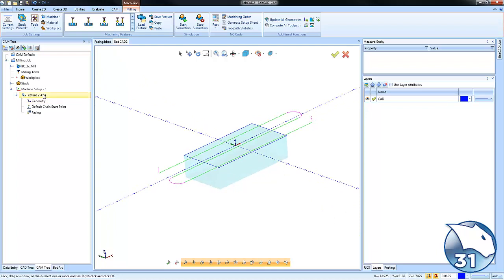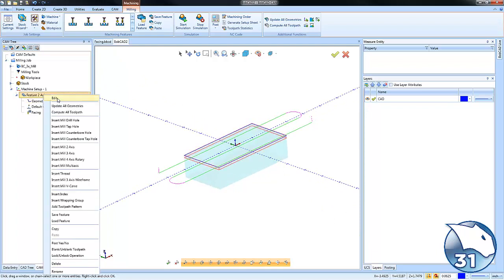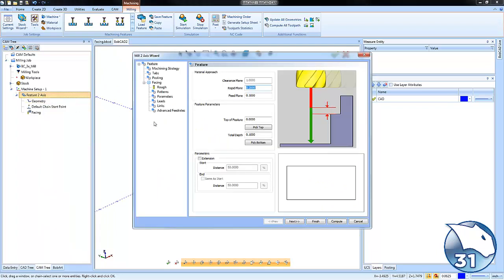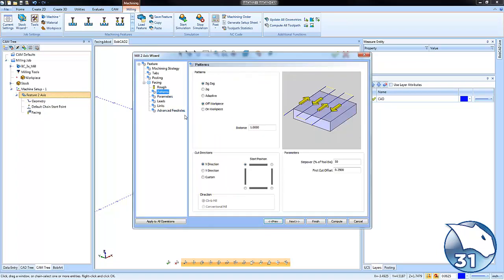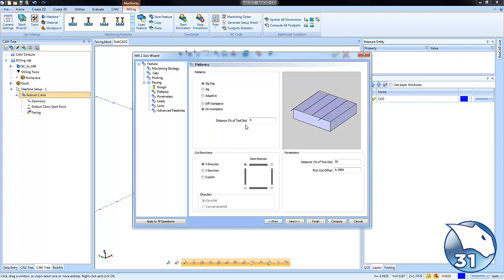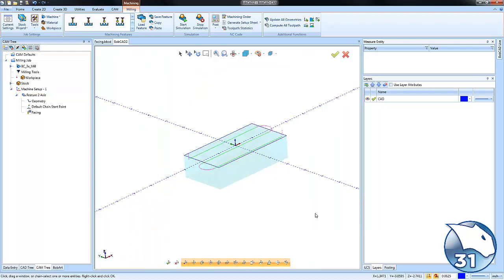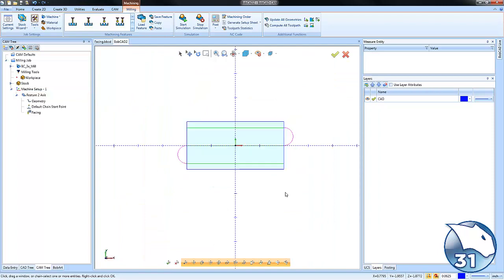If we edit our pattern, you'll notice we have 'off the workpiece' or 'on the workpiece'. Off the workpiece uses a distance amount for how far off the tool goes. On the workpiece is a percentage - you could say 50% of the tool stays on the workpiece. Compute and see how this adjusts the pattern.